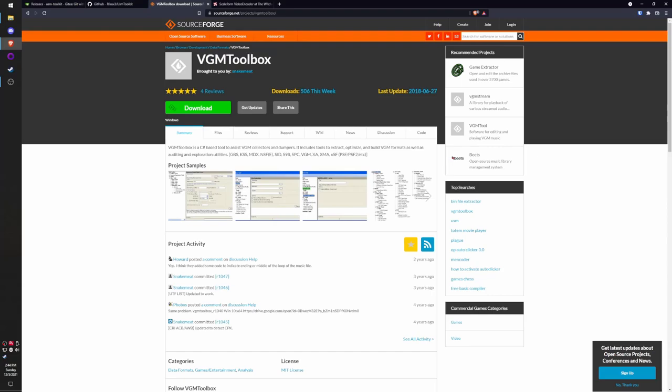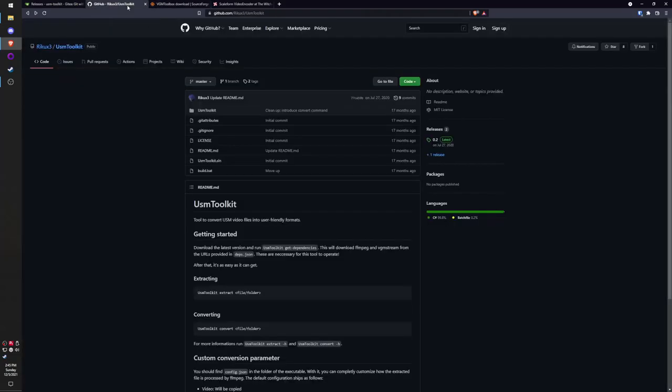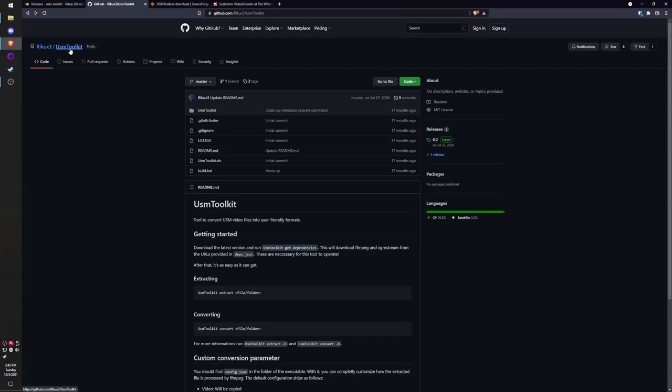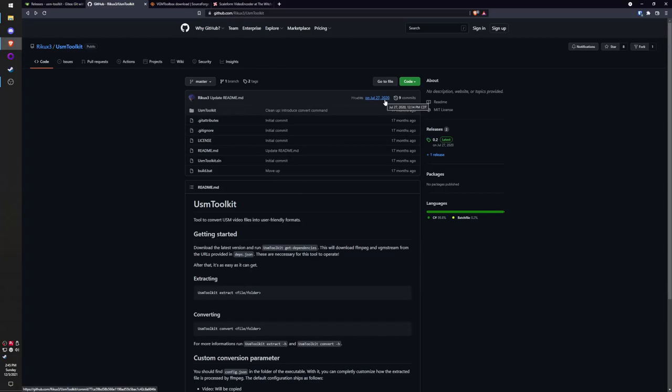VGM Toolbox is a collection of tools for working with and modifying video game files. As you can see, it's relatively outdated—the last update was nearly four years ago. People have been taking certain tools, updating and modifying them. Someone's done that with the USM tools and created a GitHub repository called USM Toolkit. This is great, but the only problem is it's also a little bit old—its last update was over a year ago.